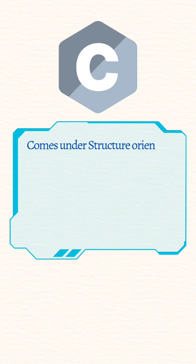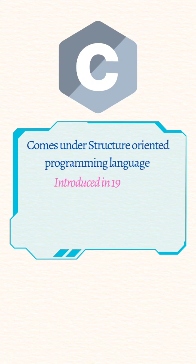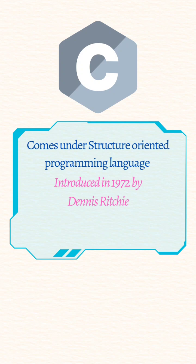C language comes under structure oriented programming language. C language was introduced in 1972 by Dennis Ritchie. It is also known as mother of programming languages.